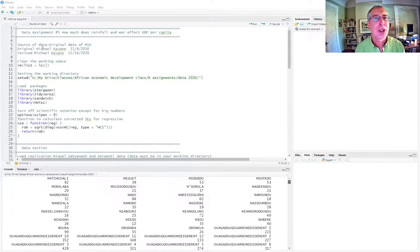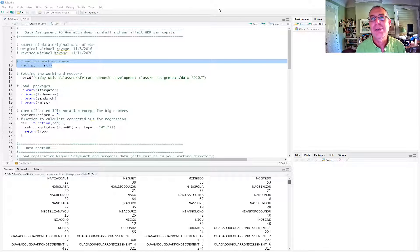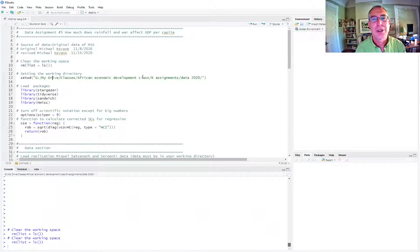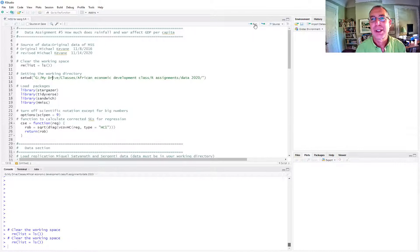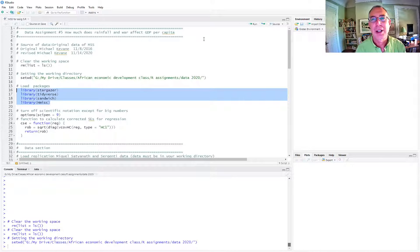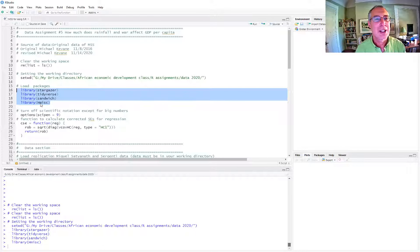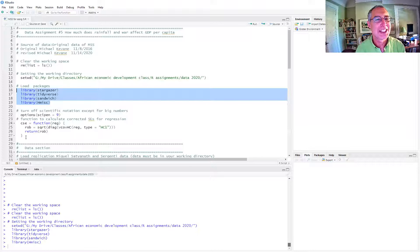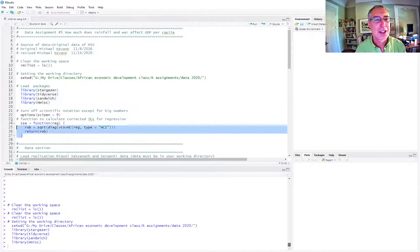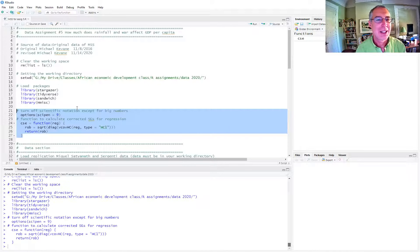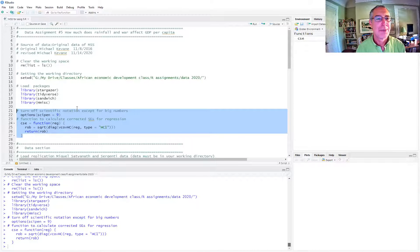So here's our basic script. As usual, we'll clear the working space of the directory, even though it's already cleared right now. We'll set our working directory. I have the file down in some convoluted place on my computer. We'll load our packages and the hmisc package, which I don't remember what it's doing right now, but we'll see it in a bit. Some of you may have had to install it.